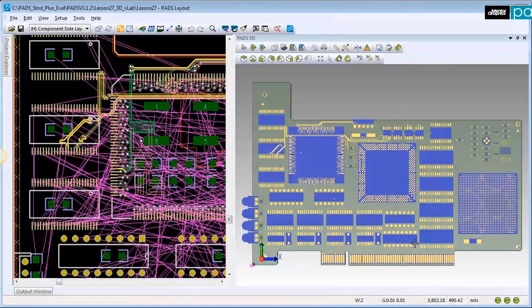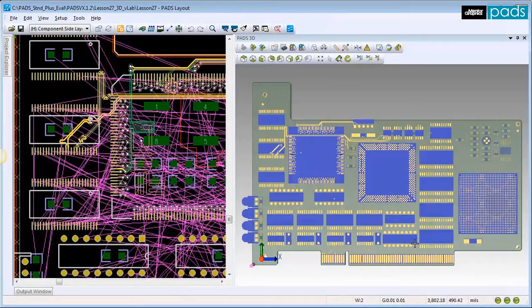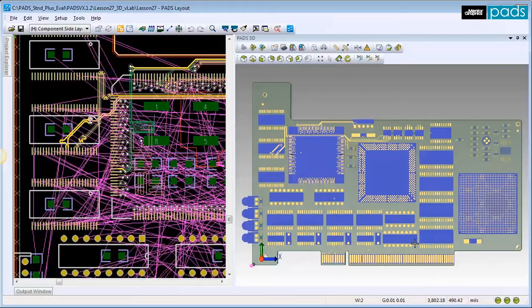This lab will take you through the abilities of 3D layout in PADS. First, I'd like to show you how to import new 3D models and add them to their matching 2D part.